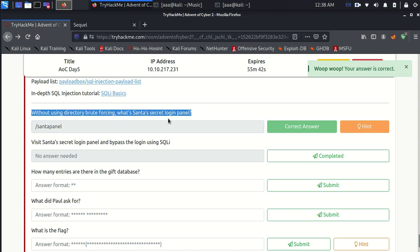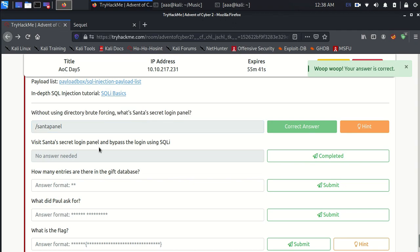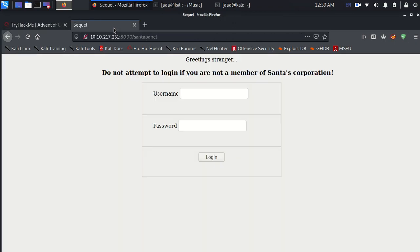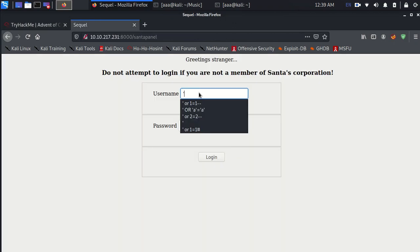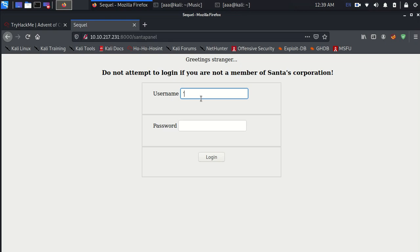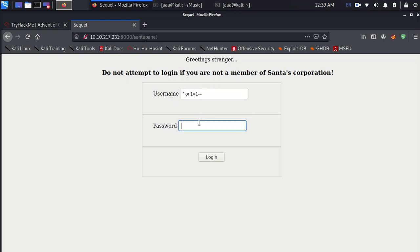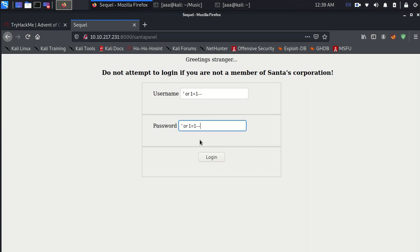The second question is visit Santa's secret login page and bypass using SQL injection. In this page to use SQL injection, since I do not know the username, I use dash or one equal to one dash dash, and again here dash or one equal to one dash dash. So I log in and I'm in.